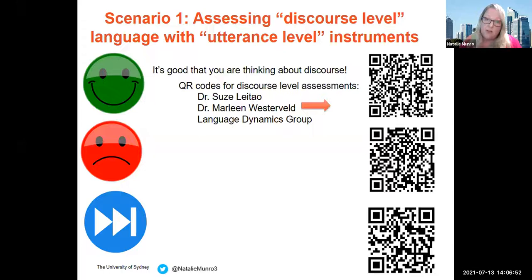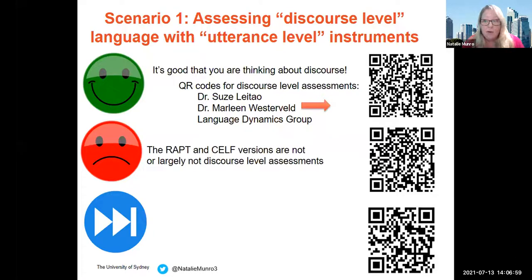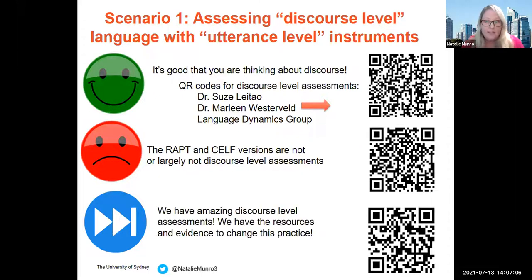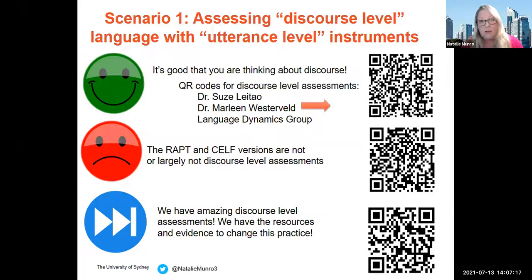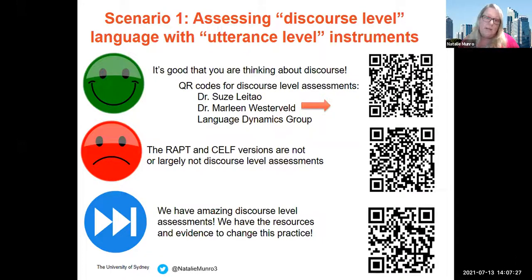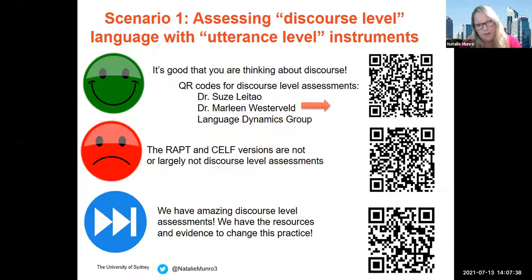What's bad about using utterance-level instruments? Our predominant use of the WRAPPED and the CELF versions are largely not discourse-level assessments. Ways forward — we actually have amazing discourse-level assessments and the evidence to change this practice. I'd encourage you to look at Dr. Suze Leitão's website and the work from Discourse for at Curtin University in the West. Over in the East, Marlene Westerveld from Griffith University has done amazing work on language sampling analysis and narrative retell. In the US, the Language Dynamics Group have also produced narrative language measures.